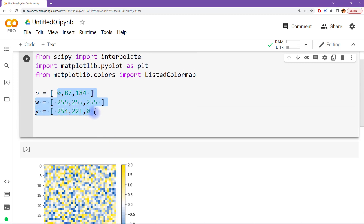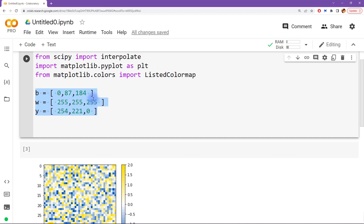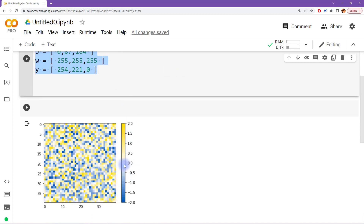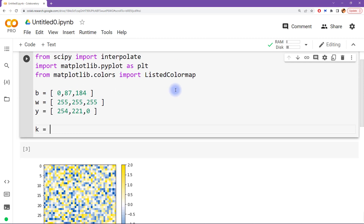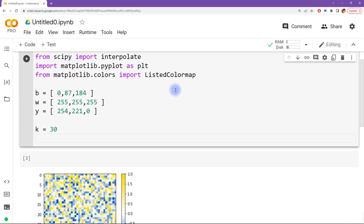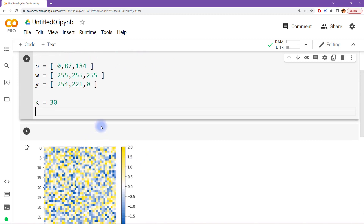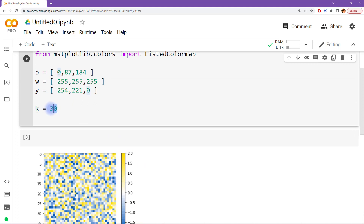Now we have our RGB codes, and what we need to do is map these onto a K by 3 matrix, where K is the numerical resolution — how many discrete colors go between the lowest and highest saturation. I'm going to call that parameter K, and for now I'll just set that to 30. Once you have this working, I encourage you to play around with different values of K.